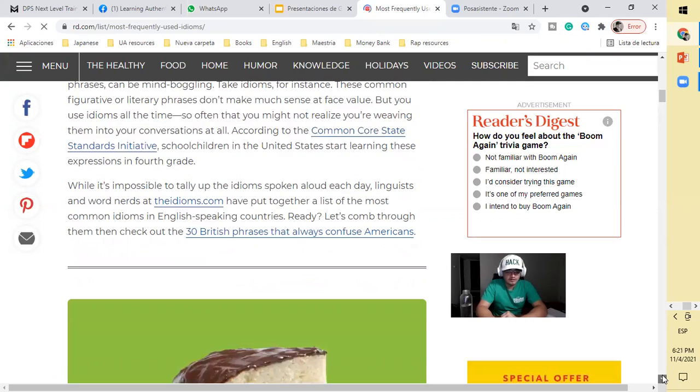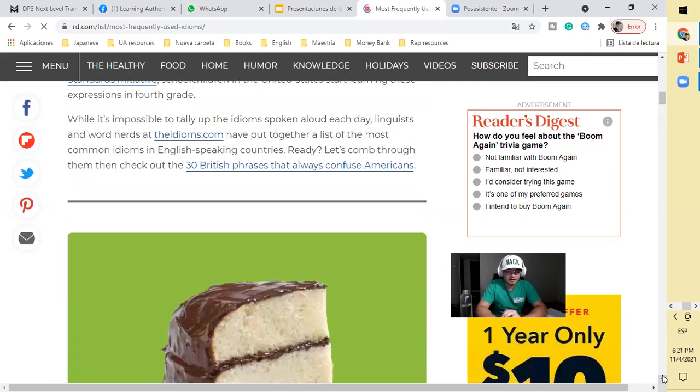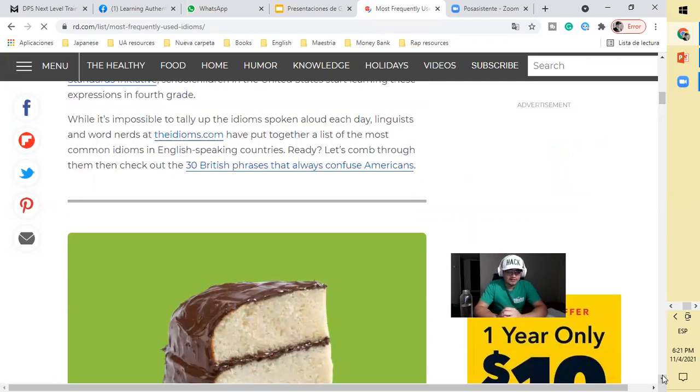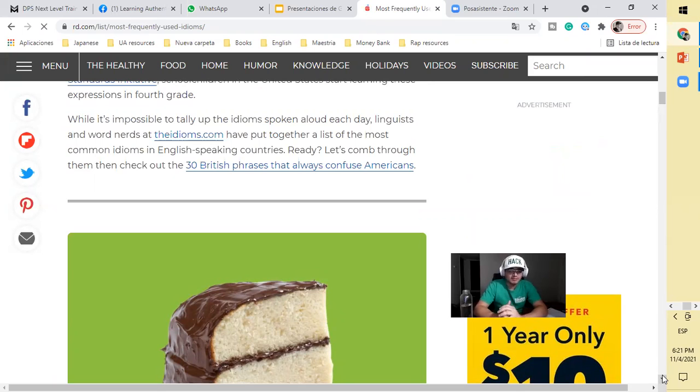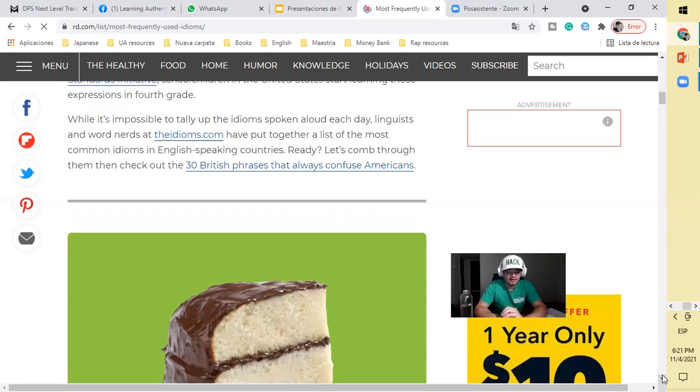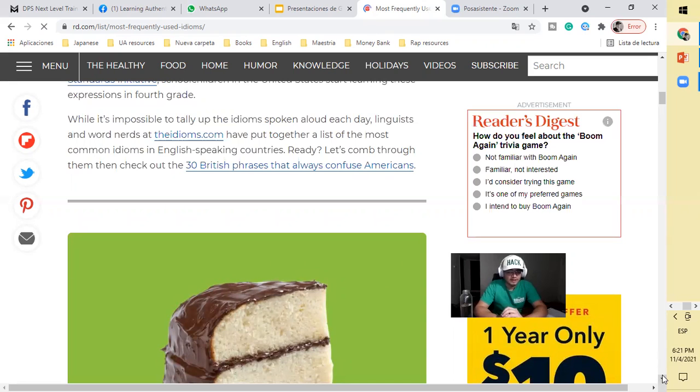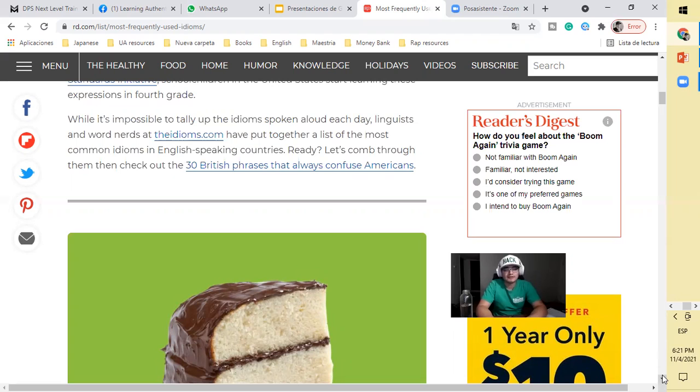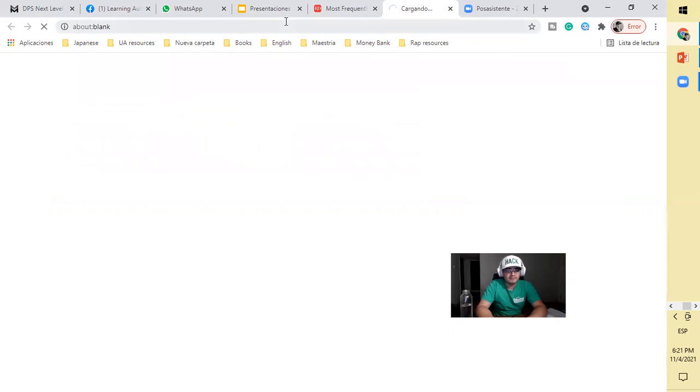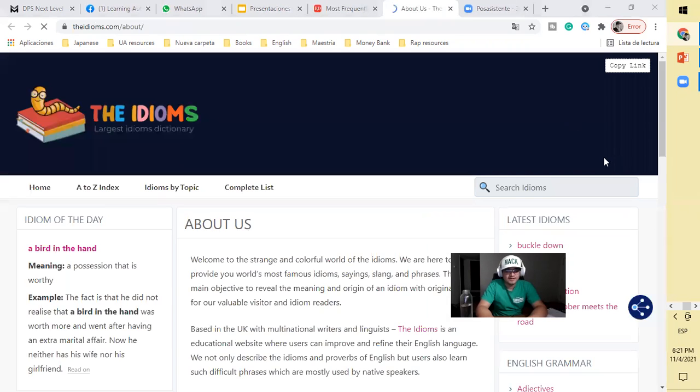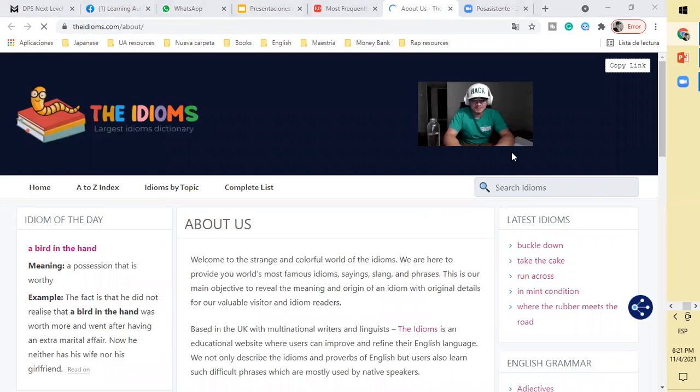While it's impossible to tell you all the idioms spoken aloud each day, linguists and word nerds at idioms.com have put together a list of the most common idioms in the English countries. If you want to know about idioms, you should visit this page, definitely.